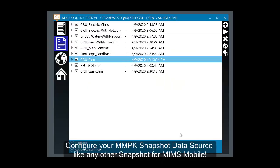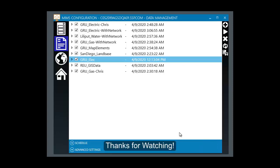In the MIMS configuration, after refreshing your list of available data sources, we can now see that the data source is updated with a current timestamp marking the completion of the conversion process. Your MMPK is now ready to be configured as a MIMS Mobile Snapshot data source. Thanks for watching.